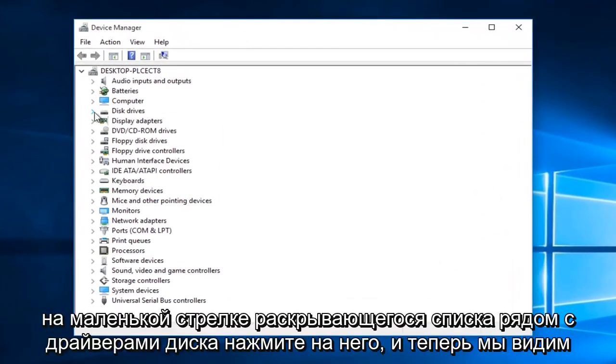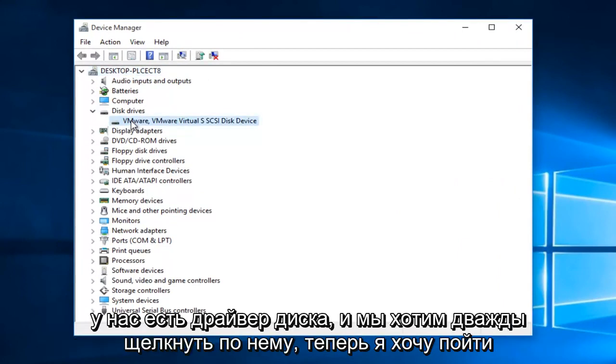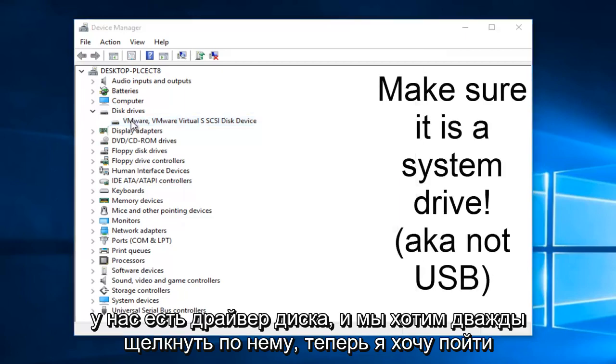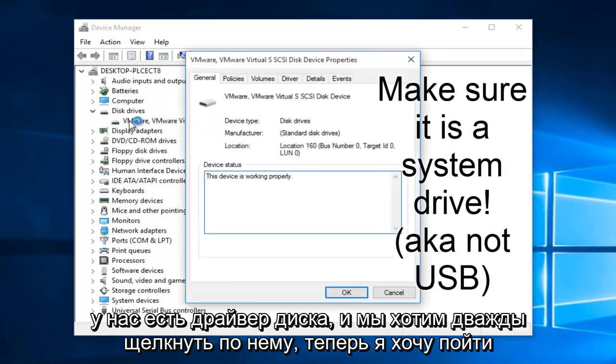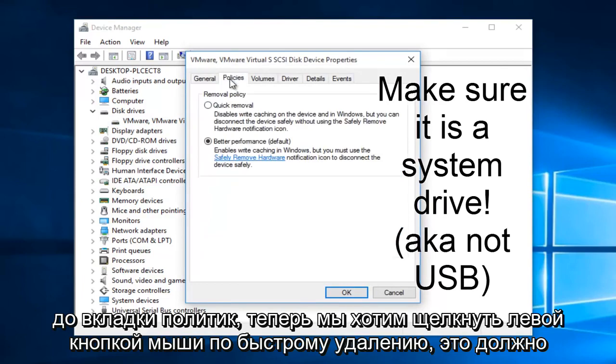On the little drop down arrow next to disk drivers, click on it. Now we see we have a disk driver here, and we want to double click on it. Now we want to go up to the policies tab.